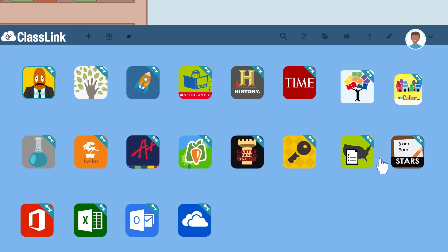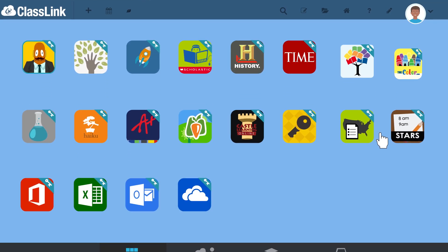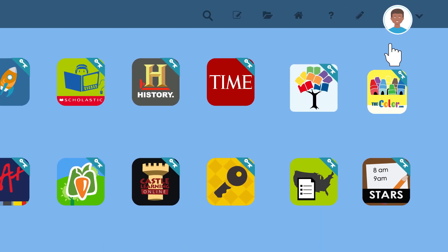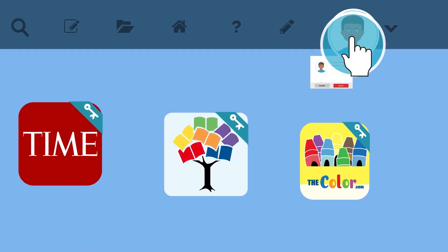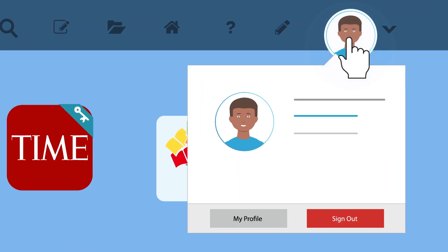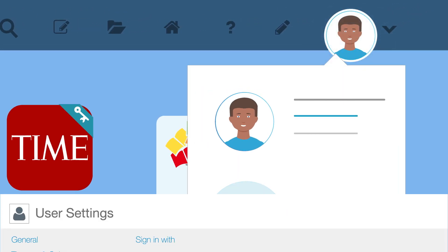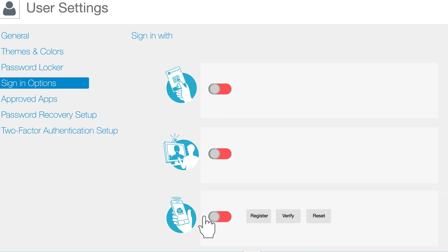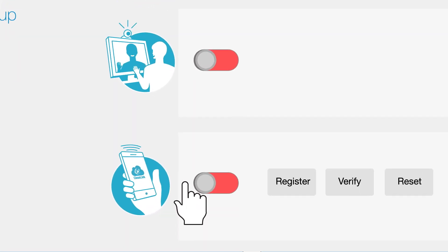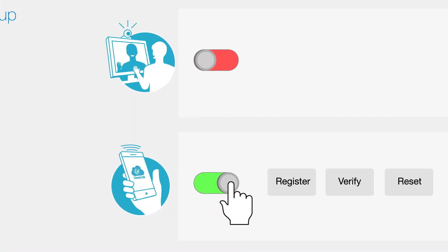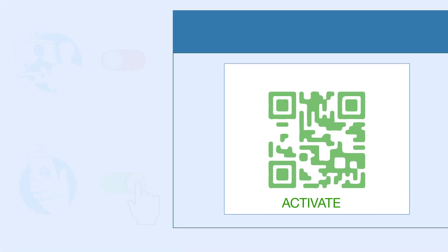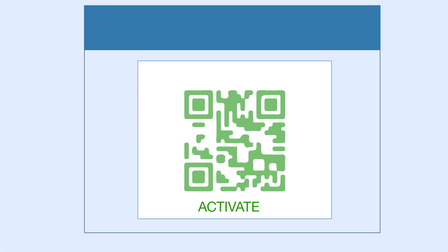First, sign in to ClassLink from any computer and click your picture on the top right. Then click My Profile and sign in options. Turn on ClassLink Remote Login and an activation QR code will appear on the screen.